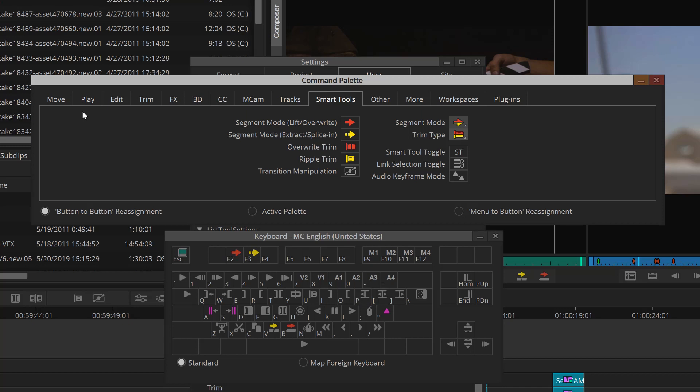The command palette gives you three modes. You have button to button, which allows us to reassign buttons. You have active palette, which allows the command palette to be an active tool. So you could leave the command palette open and use it almost as a controller where you have access to every command inside Media Composer. And lastly, there is menu to button, which actually allows you to put a menu option as a shortcut.